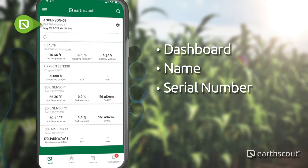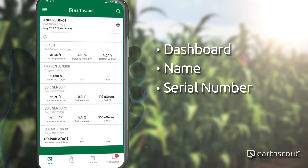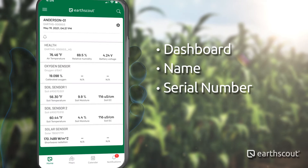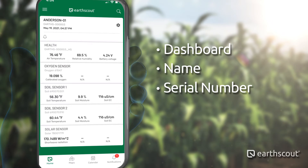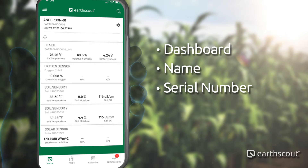This can't be changed. If you ever need customer support from EarthScout, you will reference this serial number.